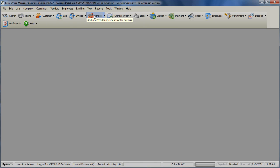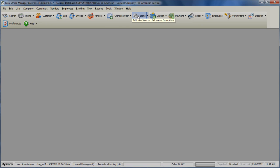Vendors allows you to create a new vendor or open the vendors list. Purchase Order allows you to create a new purchase order or open the purchase order list. Items allows you to create a new invoice item or open the invoice items list. Deposit allows you to enter in a new deposit or open the manual deposits list.